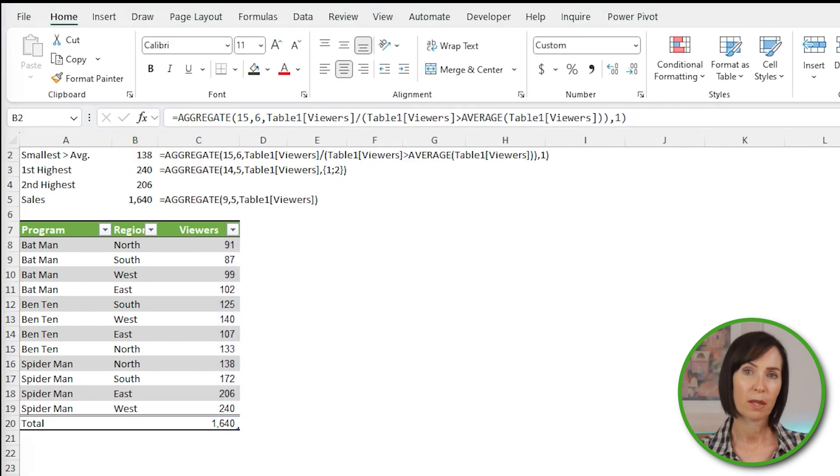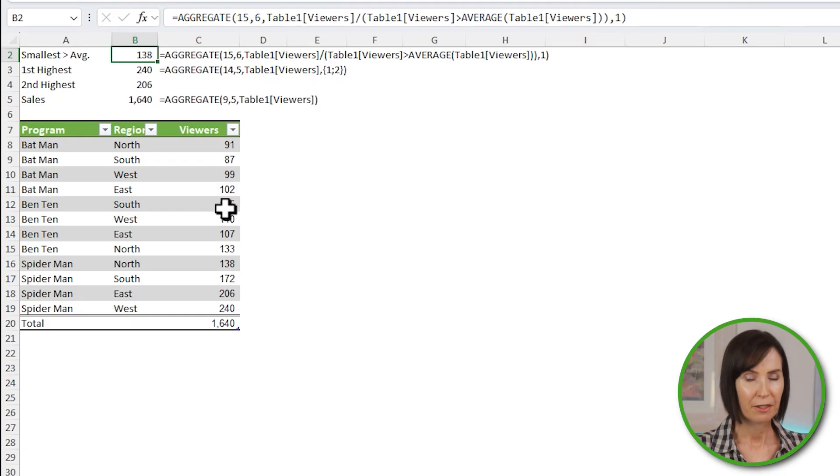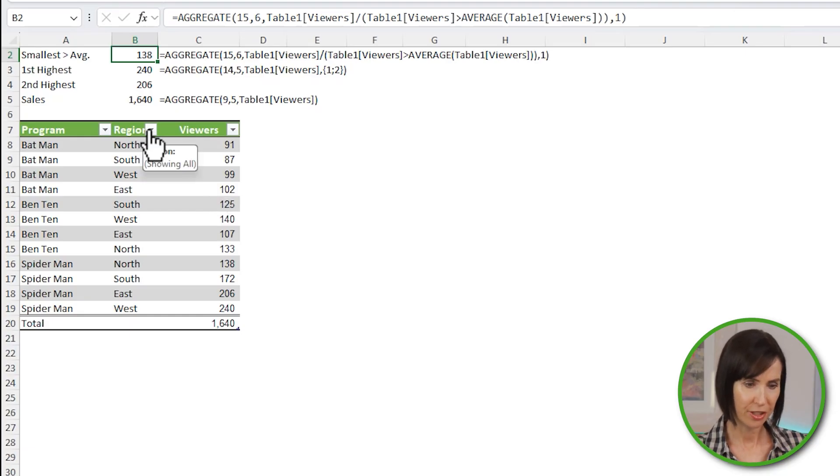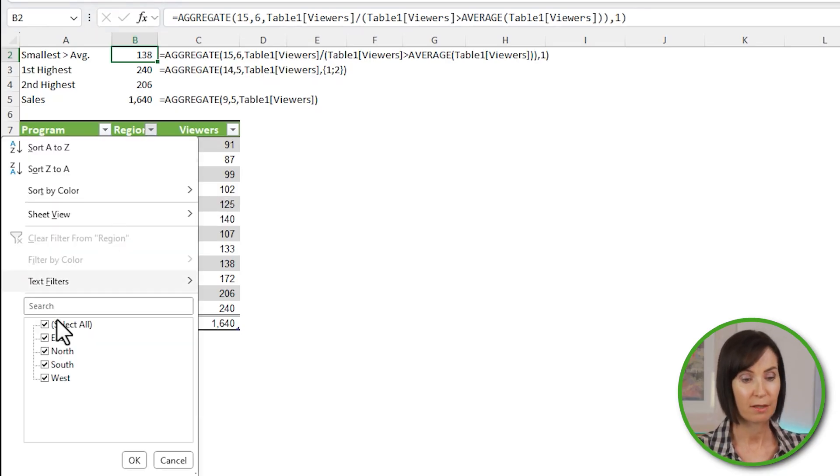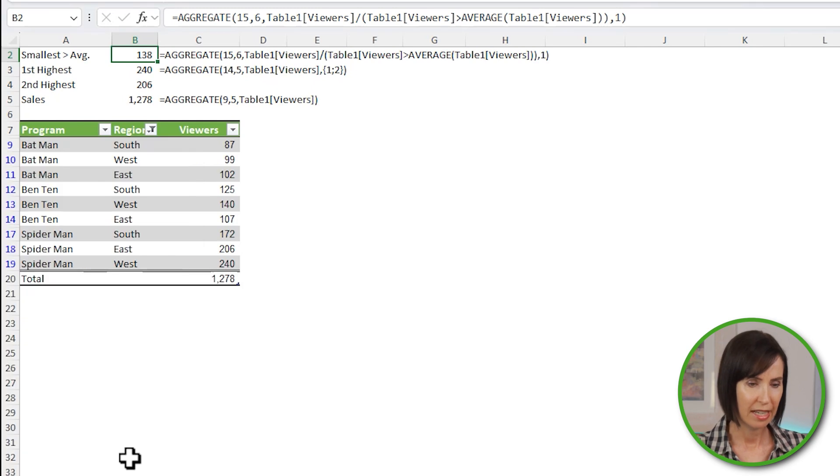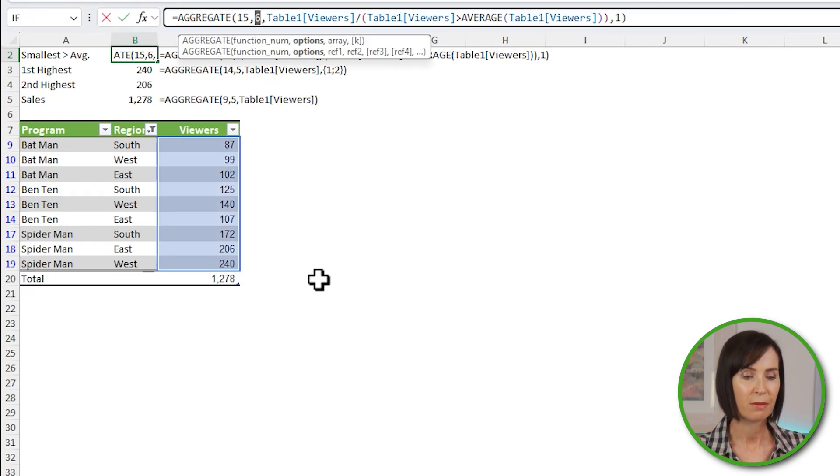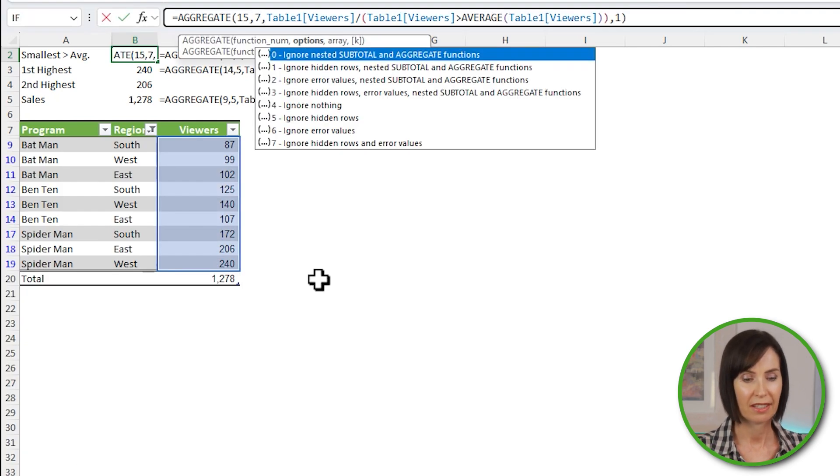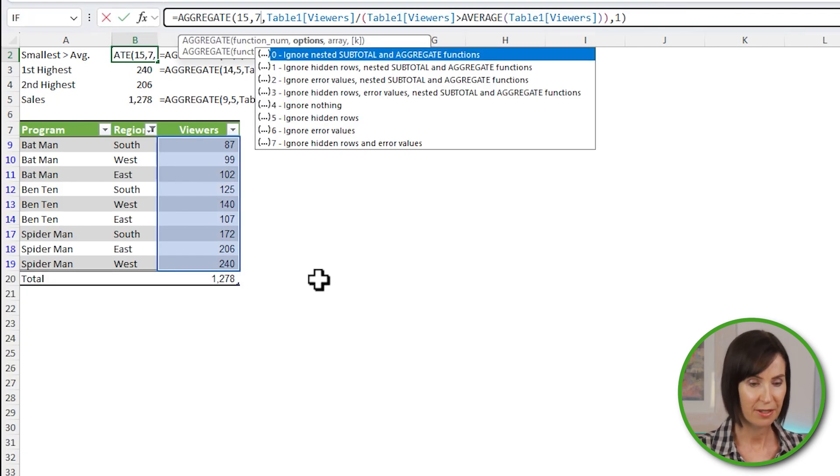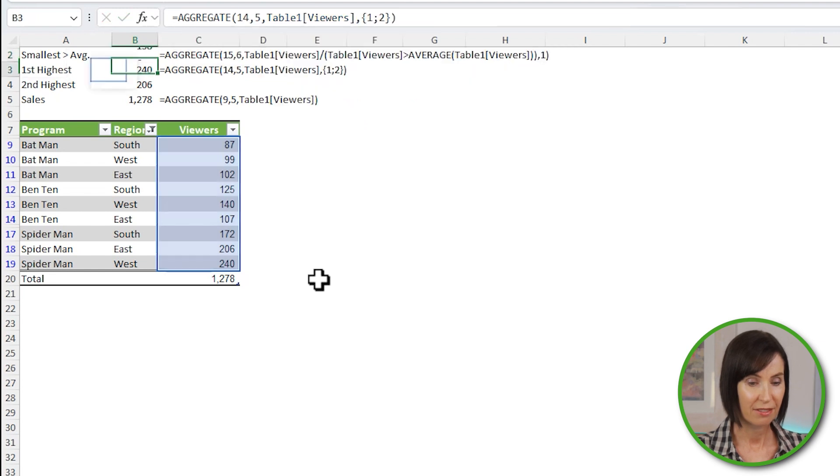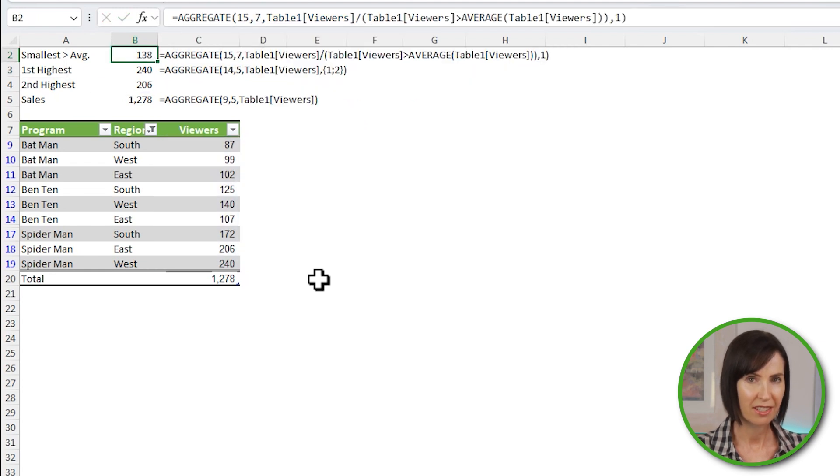Now something to be aware of is aggregate will not ignore filtered rows, nested subtotals or nested aggregates if the array argument includes a calculation, as it did in the last example. If I filter the table to exclude the north region, which has the smallest value greater than average, and then I change the option number to 7, which is ignoring errors and hidden rows, the result doesn't change. And that's something to watch out for.